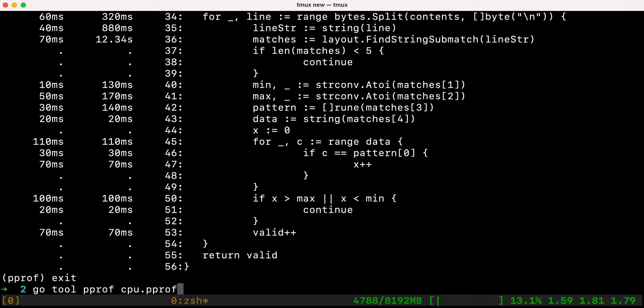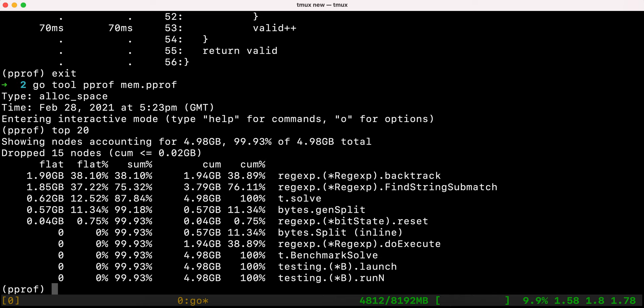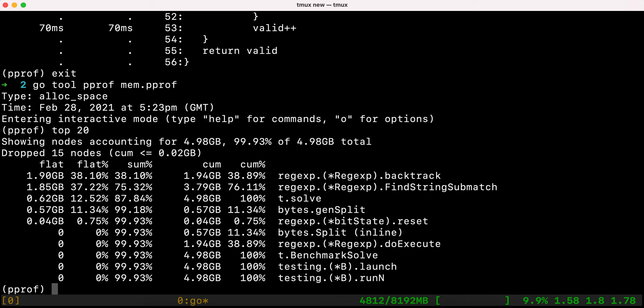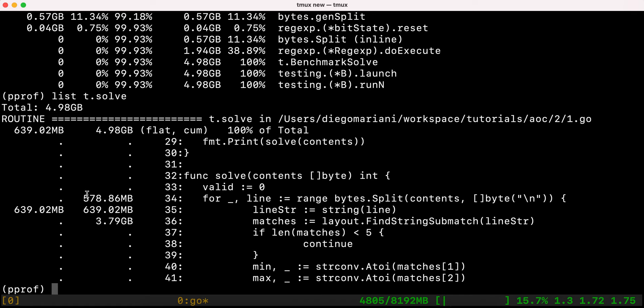There's also some overhead with string atoi conversion, and quite a lot of time for the string-to-line conversion, so we can look at removing that too. The CPU profiler tells us CPU time; the memory profiler tells us how much memory has been allocated. Memory and CPU are linked — a lot of memory means a lot of garbage collection, so the CPU spends time cleaning up memory. If we run 'list t.solve' on the memory profiler, most allocation is happening on the line-string conversion from byte slice to string, and also in FindString.